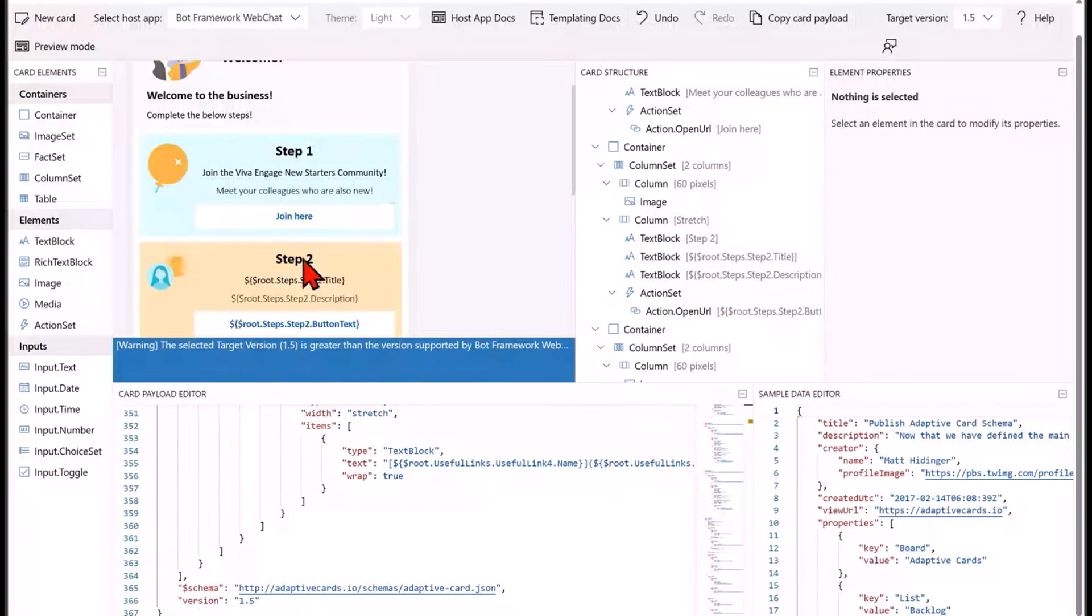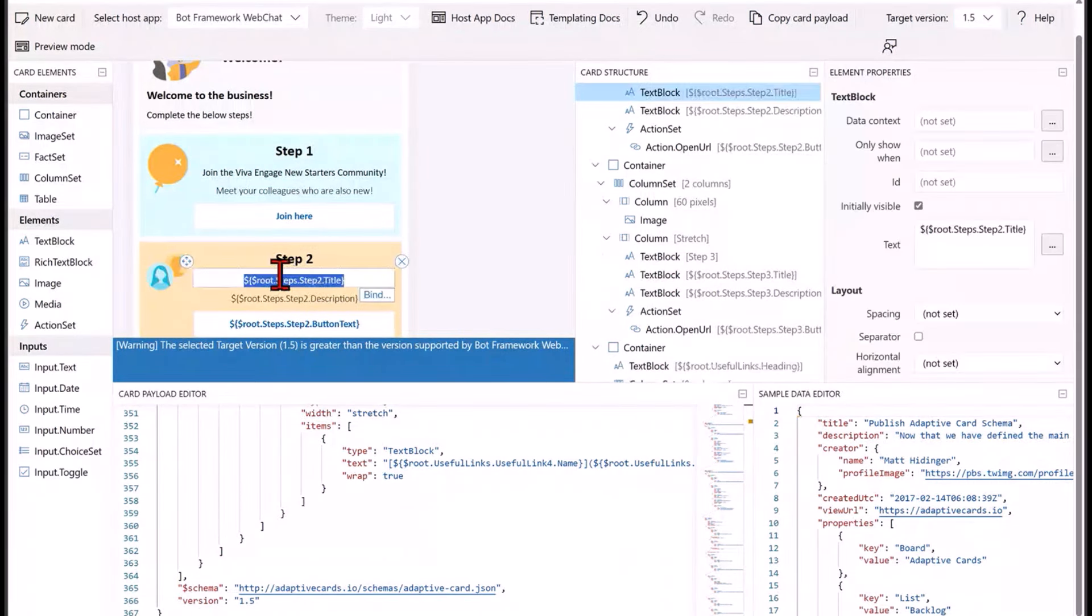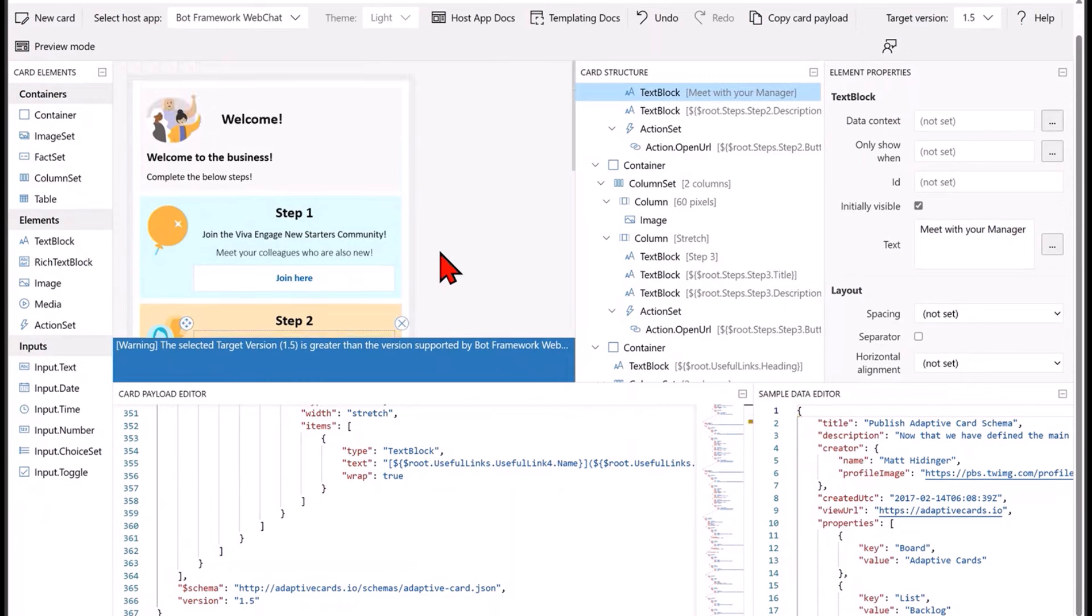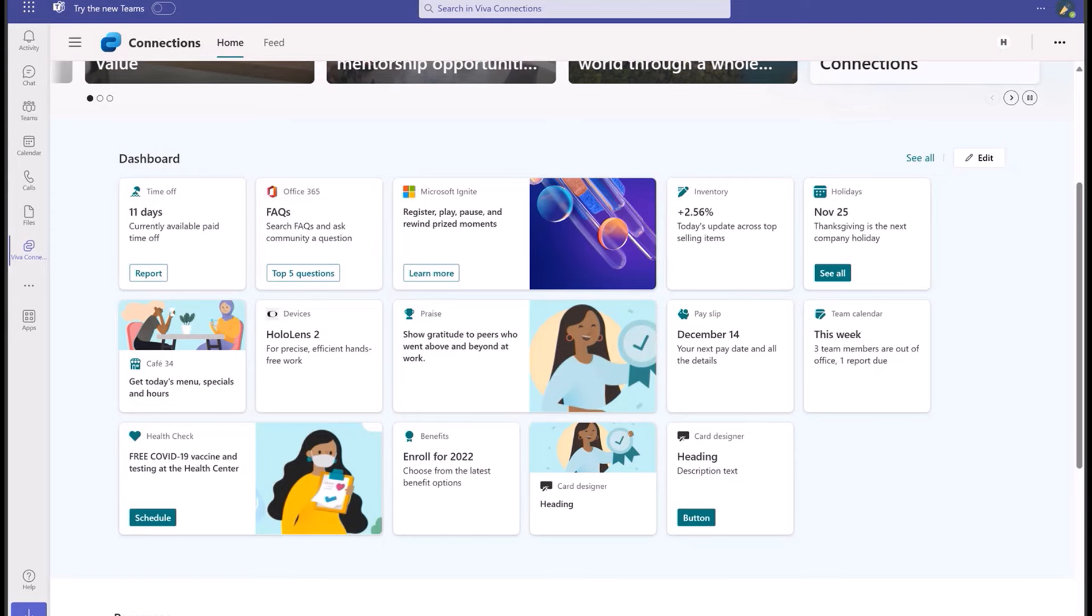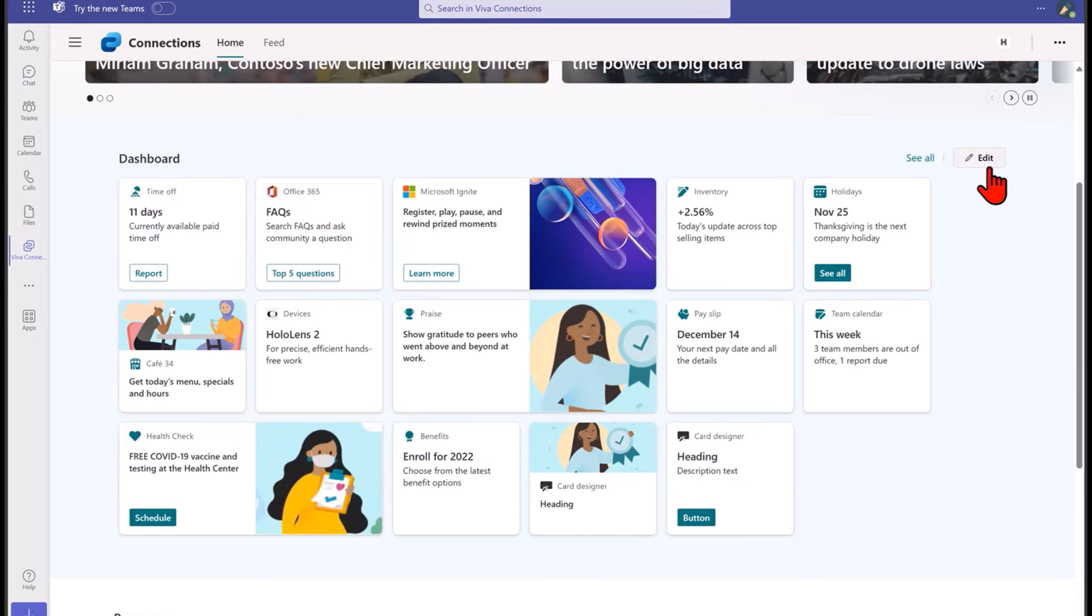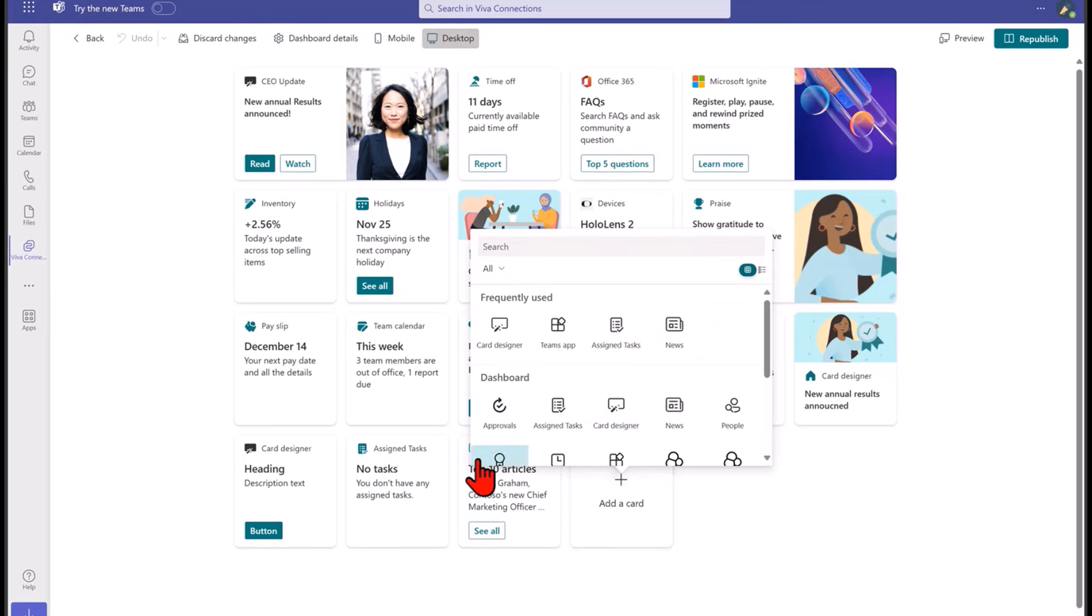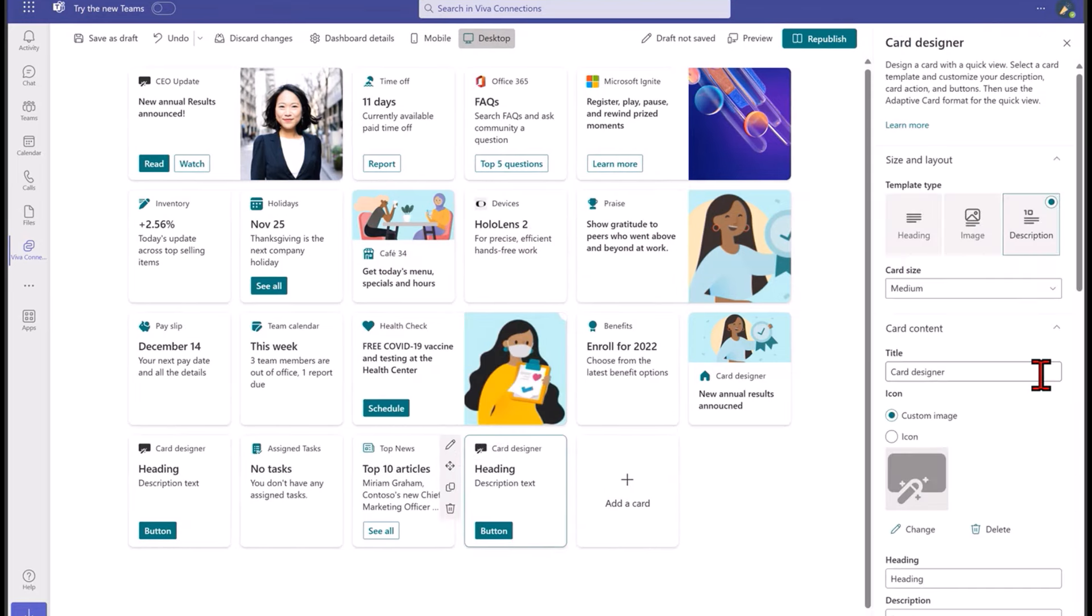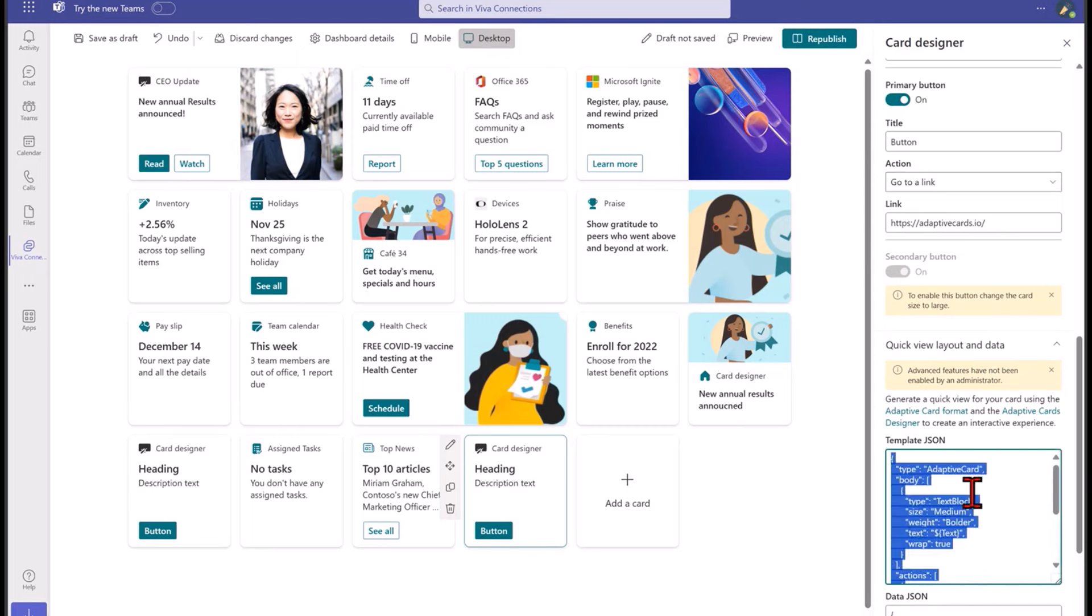I can go in and I can add different elements that I might want them to see. I can customize the imagery and whatnot. Essentially I can copy that information, go back into my Viva Connections and go back to editing that dashboard and pick one of my cards.